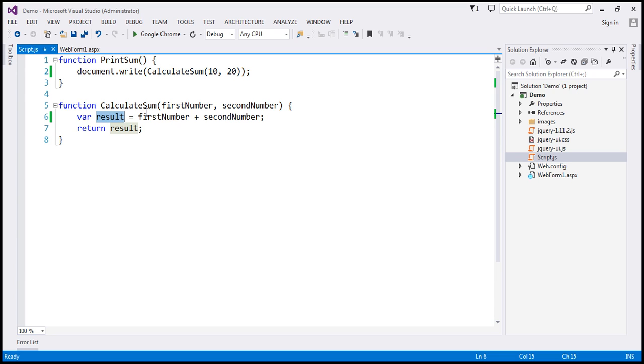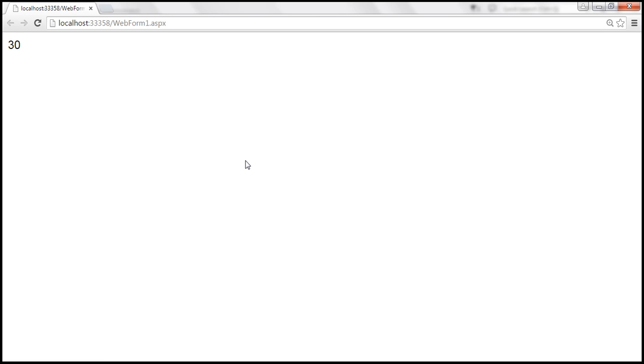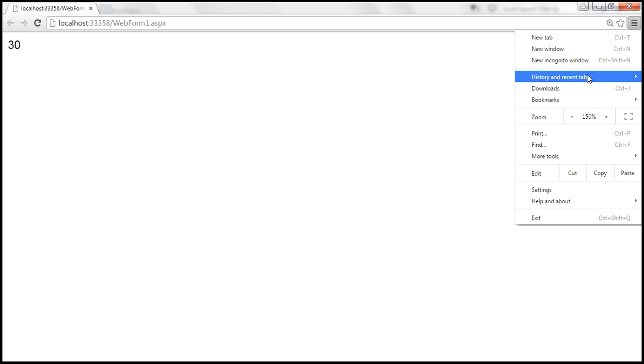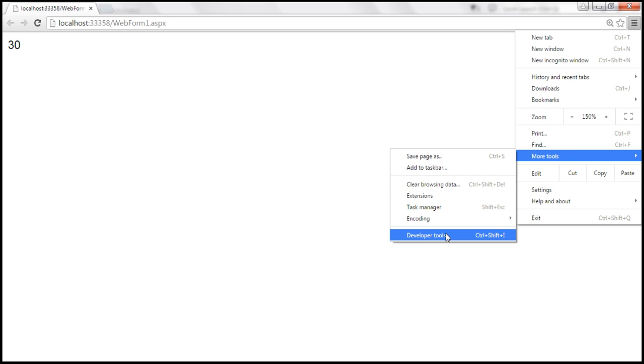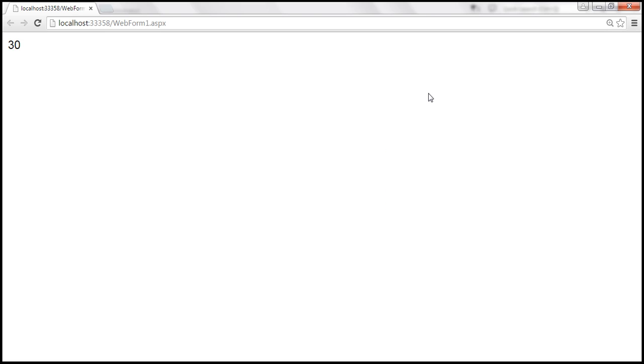Now let's understand how to debug this JavaScript code in Google Chrome browser. To debug JavaScript in Google Chrome, we use developer tools. There are two ways to launch developer tools: one way is by clicking the 'Customize and Control Google Chrome' button, then navigating to More Tools and then Developer Tools. That's one way.